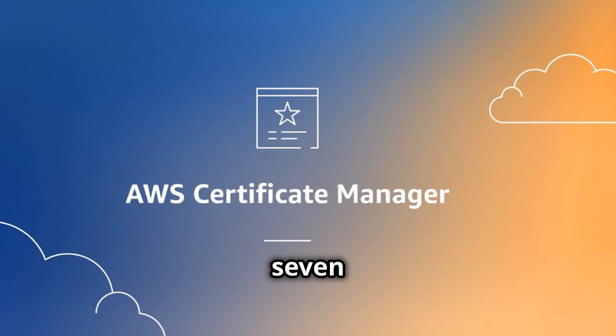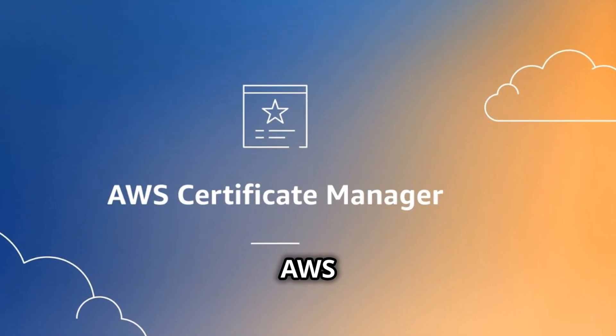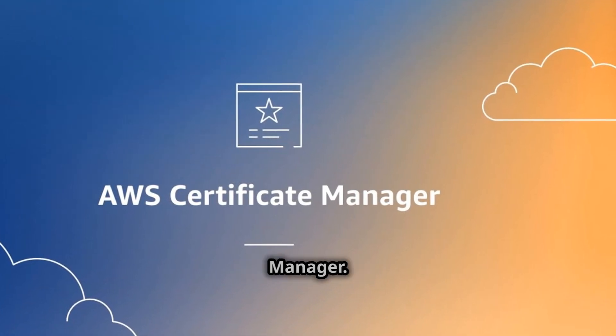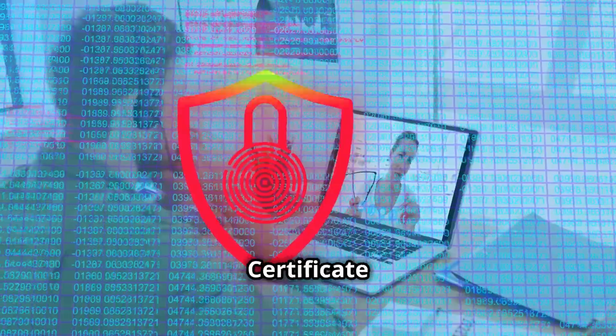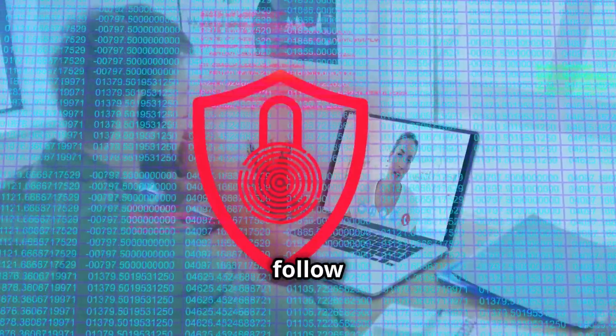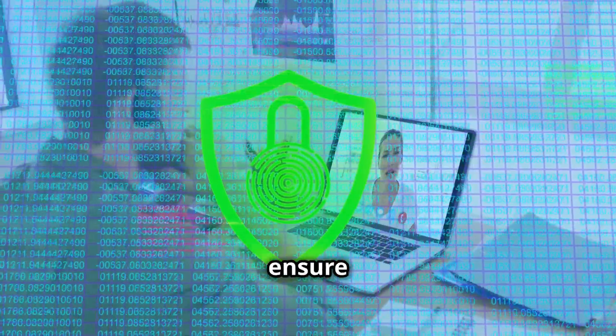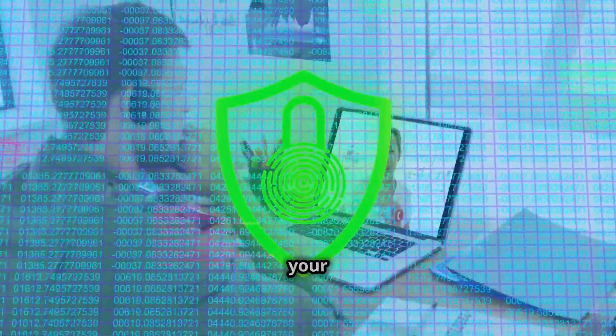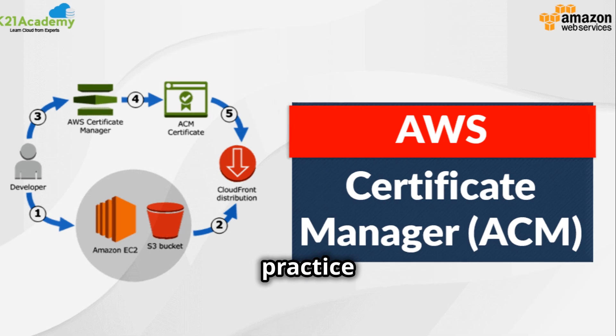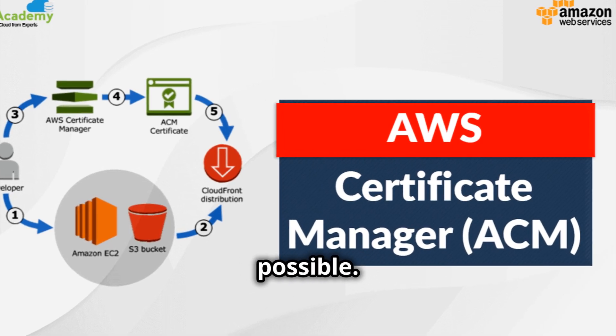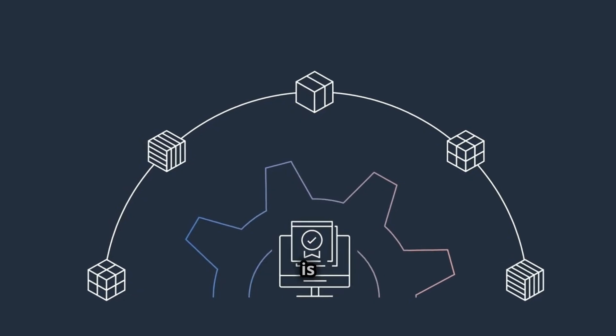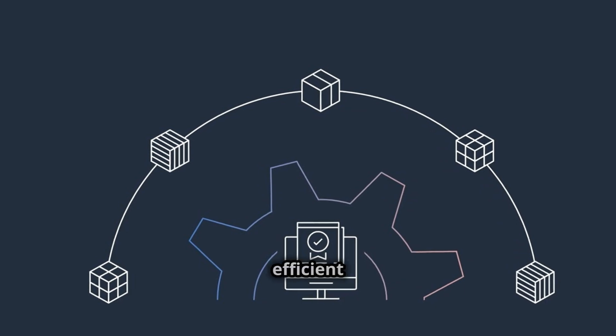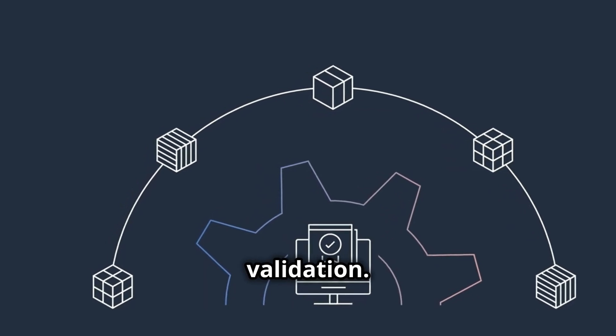Section 7: Best Practices for Using AWS Certificate Manager. When using AWS Certificate Manager, it is essential to follow best practices to ensure the security and reliability of your certificates. One best practice is to use DNS validation whenever possible. DNS validation is more secure and efficient than email validation.